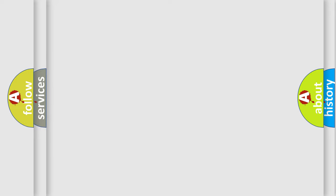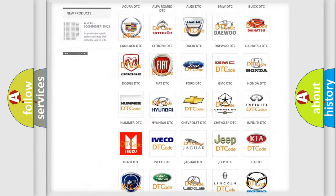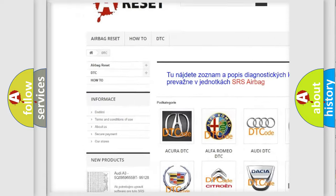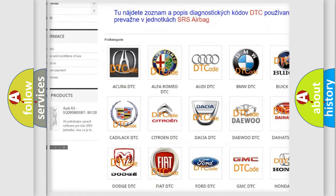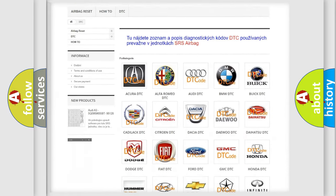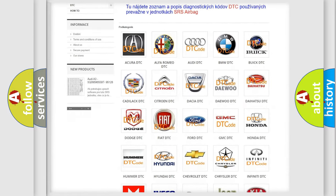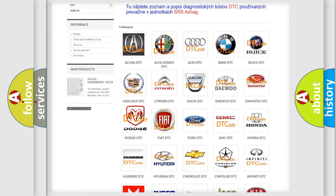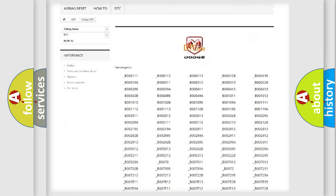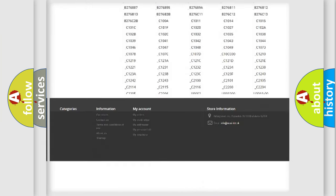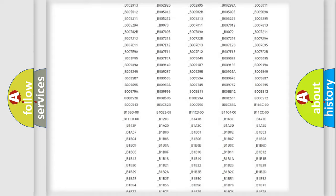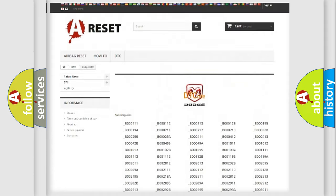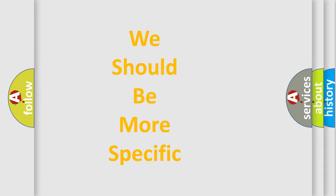Our website airbagreset.sk produces useful videos for you. You do not have to go through the OBD2 protocol anymore to know how to troubleshoot any car breakdown. You will find all the diagnostic codes that can be diagnosed in Dodge vehicles, and many other useful things. The following demonstration will help you look into the world of software for car control units.